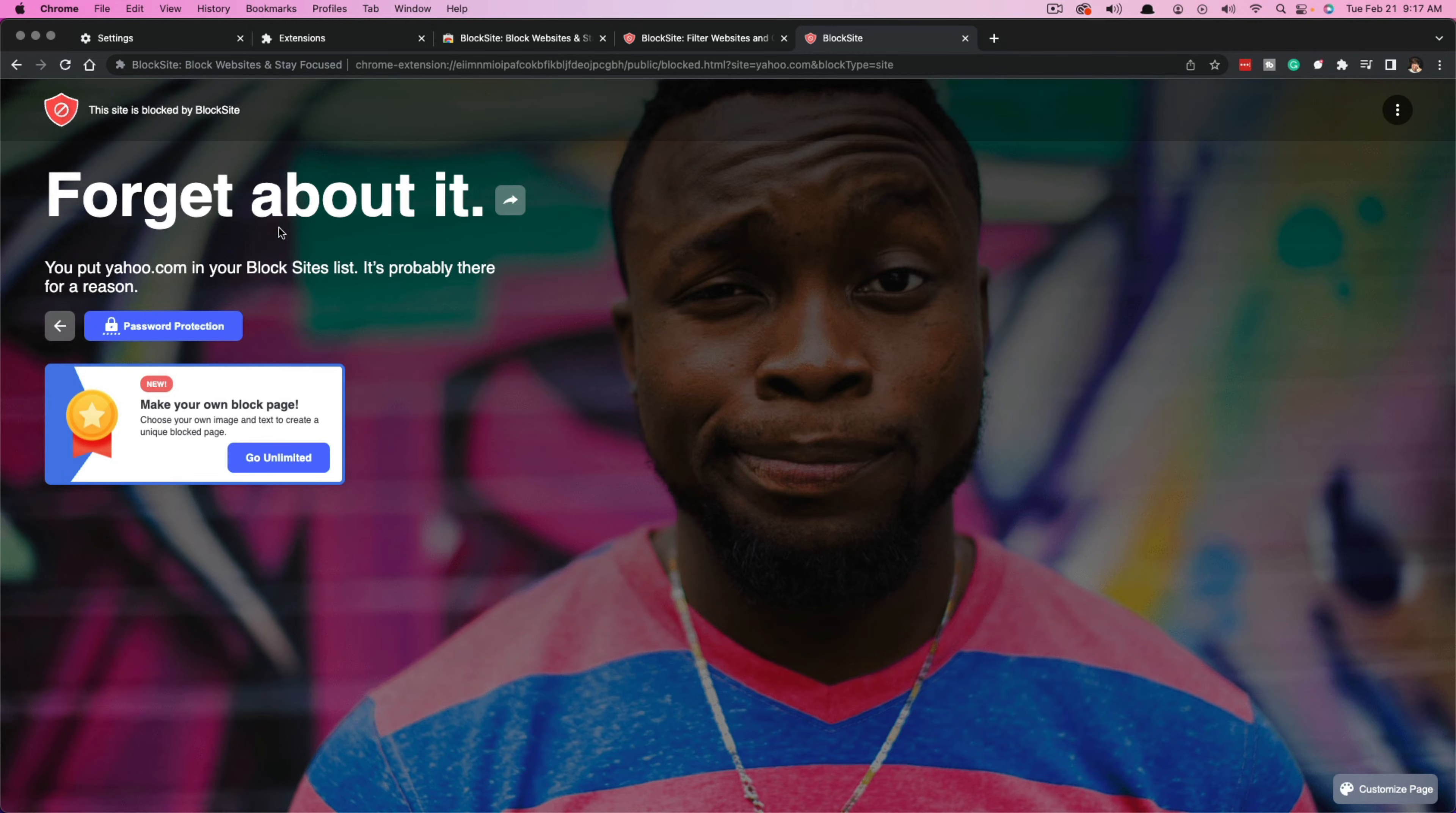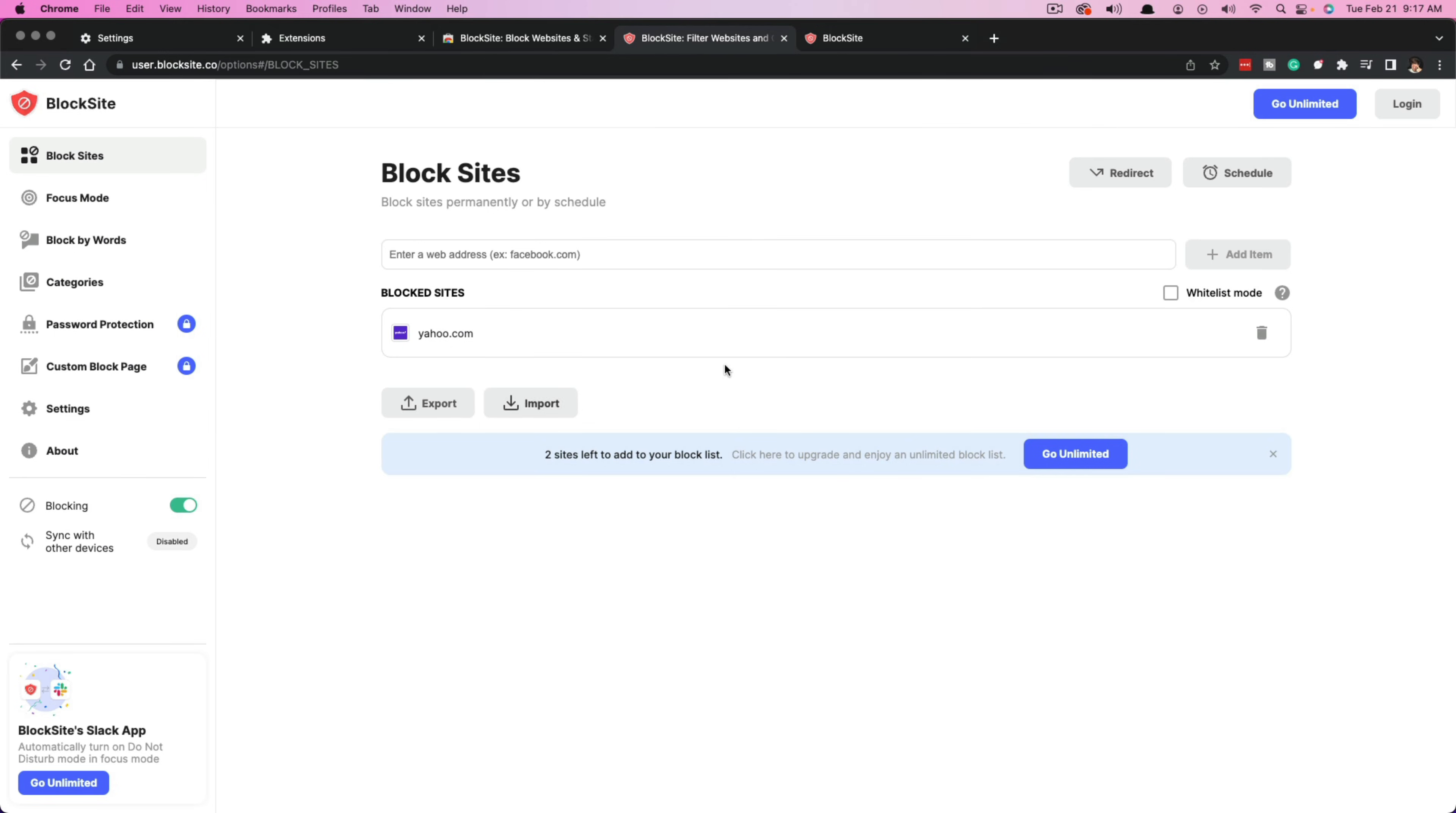I can even password protect it if I want to. But if I go back to the block site extension page here and I'm like, hey, I want to go ahead and delete that, you can click the trash can here and it will remove that specific block site.